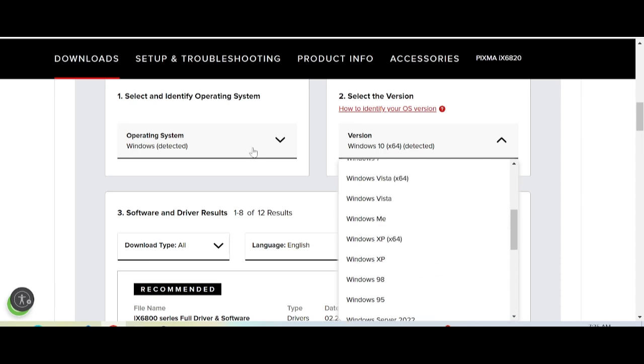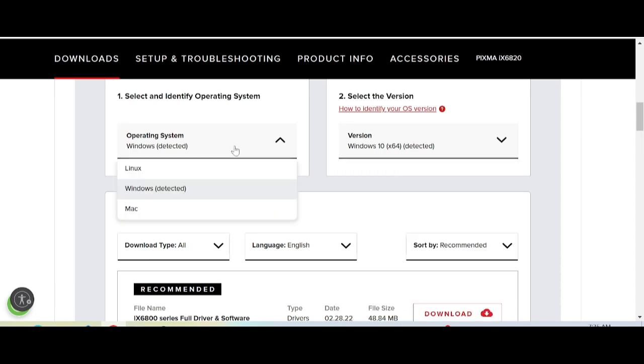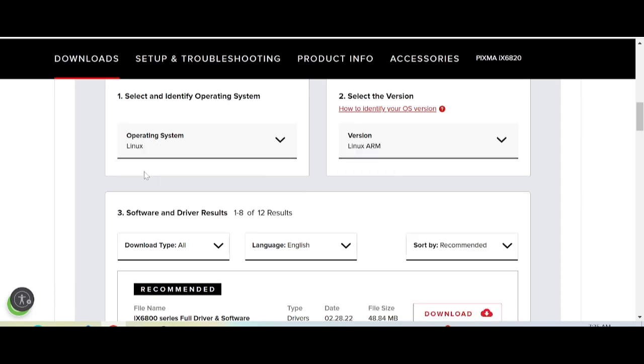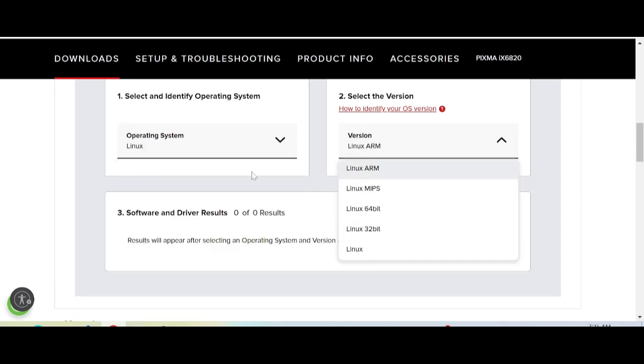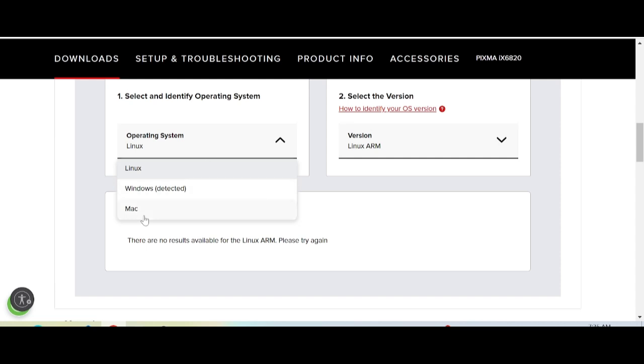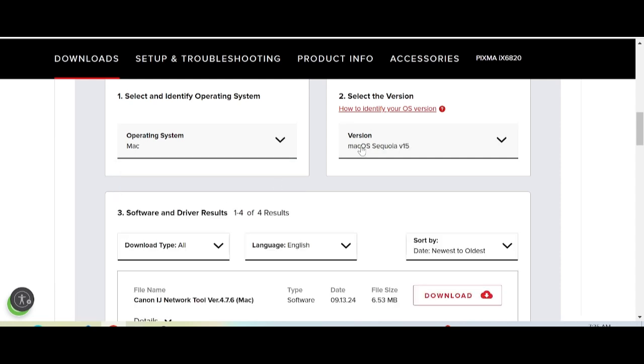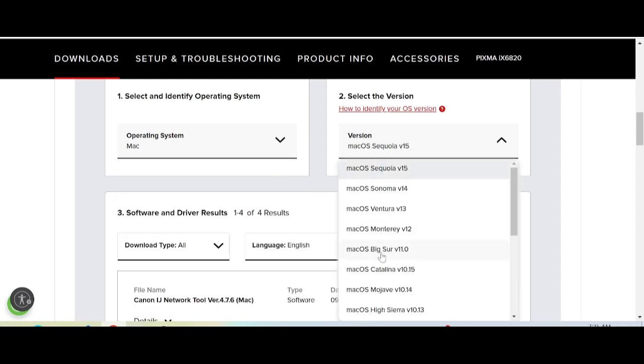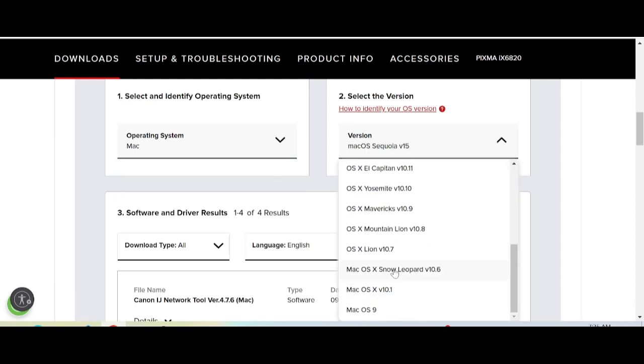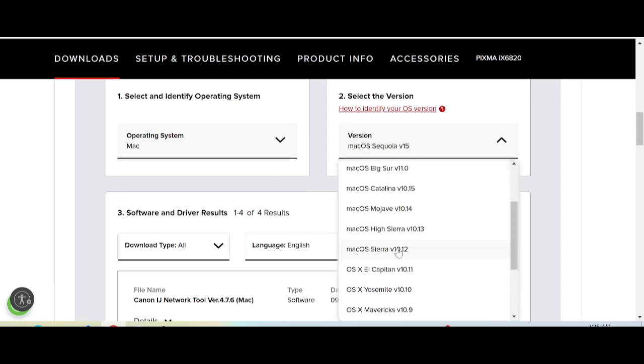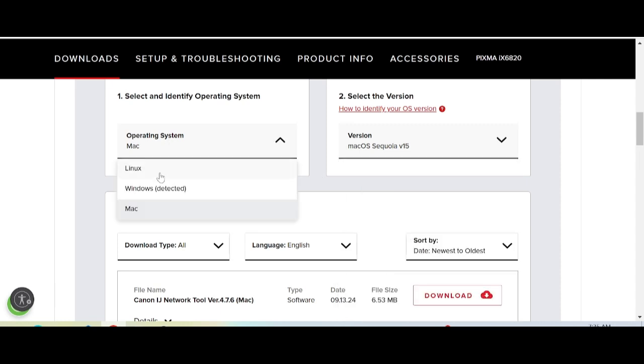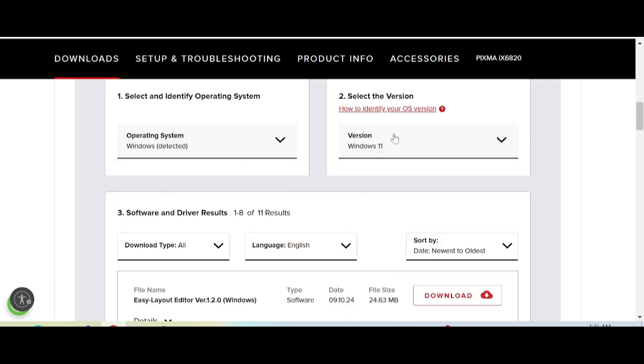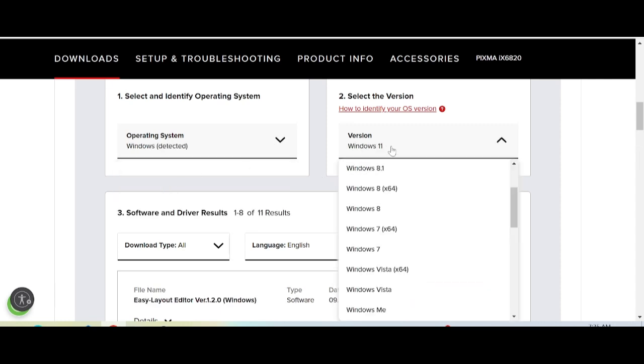You can change the operating system here. There's Linux with its versions, and Mac with its versions. In this video, I need to download the driver for Windows.